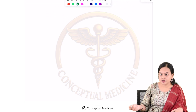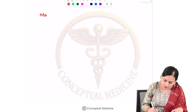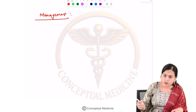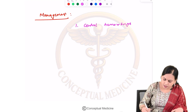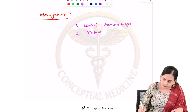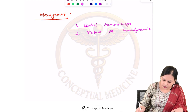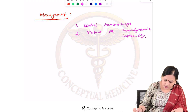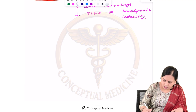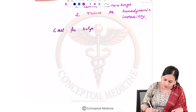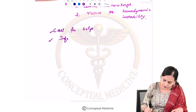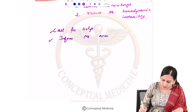Management of this condition involves controlling the hemorrhage that is simultaneously happening and restoring hemodynamic stability in the mother. Immediately after diagnosis, call for help and inform the anesthetist as well.